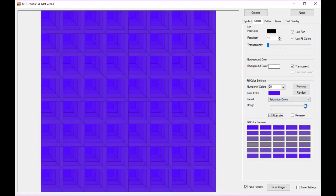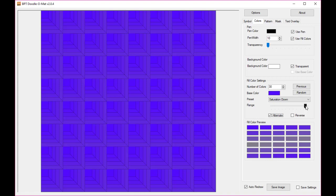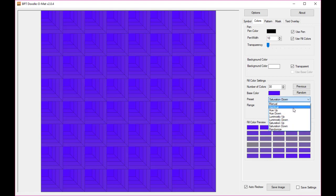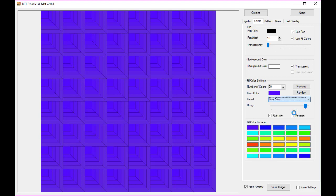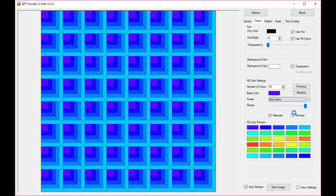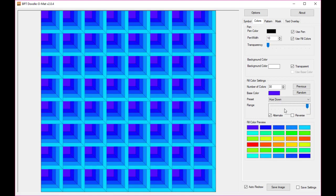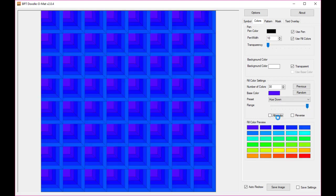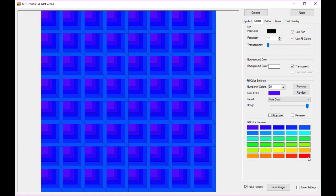And finally the range slider. That defines the total range of colors that will be created here. If I set, I'll do that back with the hue down. So if I set the range to full and I'll switch this off so you can see it better. The final color will be red because, well basically, that's how the rainbow colors work in Windows.